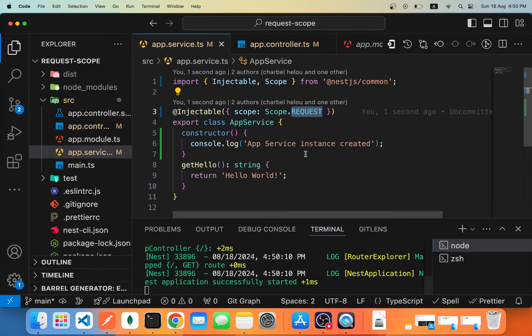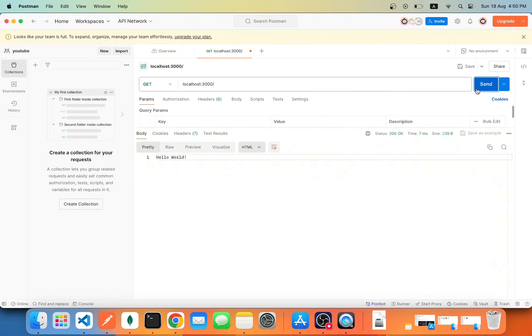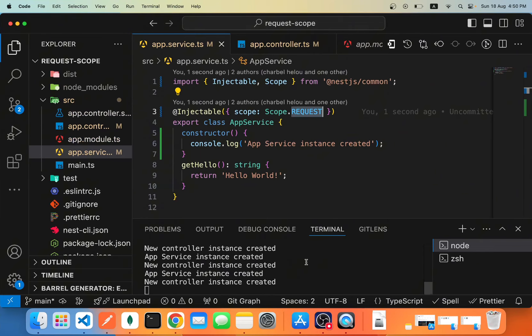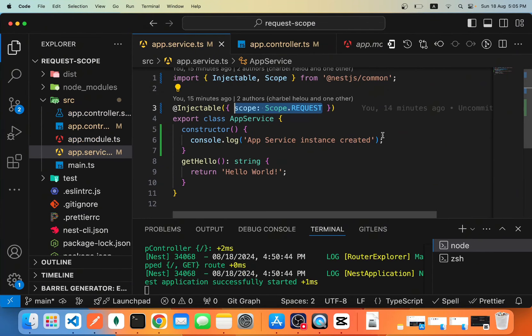But as soon as we specify a provider as request-scoped, NestJS waits until a request is made to create those new instances. You might be asking yourself: why would you need a request-scoped provider? Well, 90% of the time you won't. But in some scenarios, if you use the default singleton behavior instead, you will end up with wrong behavior. We're going to see an example of that and name a few use cases where you must use a request-scoped provider.